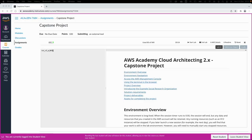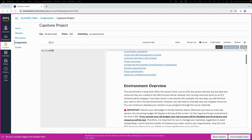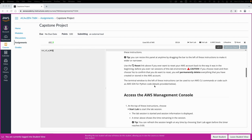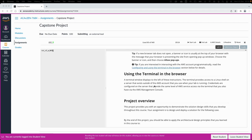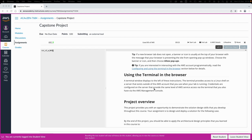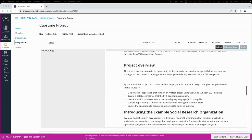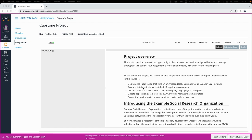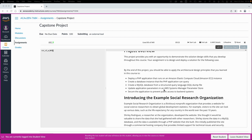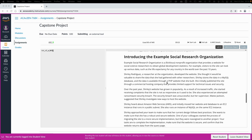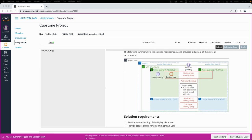Welcome back to another AWS tutorial. Today we are looking at the capstone project, which is the last step in the solutions architect class. It's a very important project to practice your skills from previous classes, guided labs, and challenge labs. The project involves deploying a PHP application, creating an RDS to communicate with it, updating the AWS Systems Manager Parameter Store, and securing the application to prevent public access to the backend.